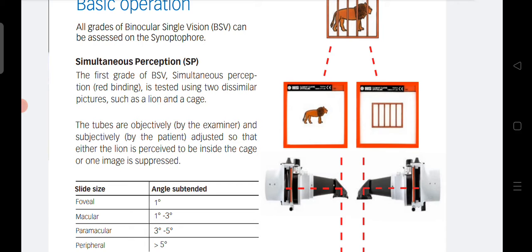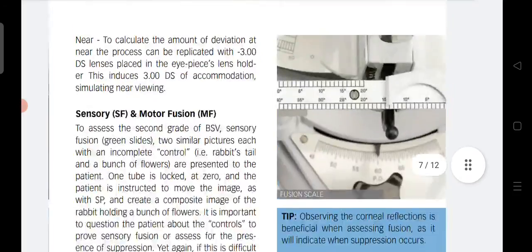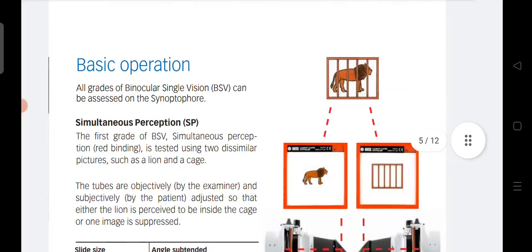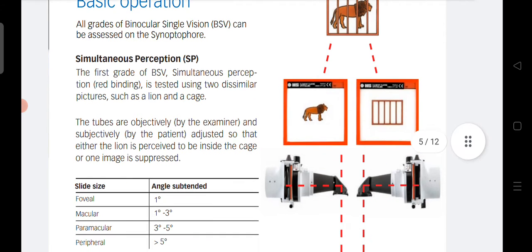So if there is a lion and a cage — the lion is seen by the left eye and the cage by the right eye — and if you have simultaneous macular perception, you will see the lion inside the cage. Now, these are the tubes of the synaptophore; you can see the eyepiece there.